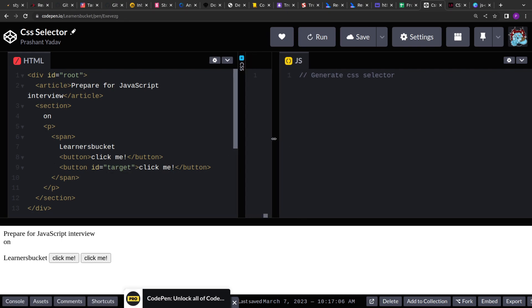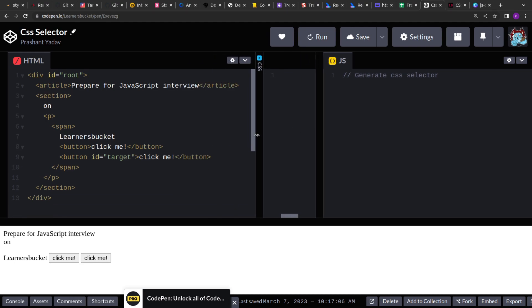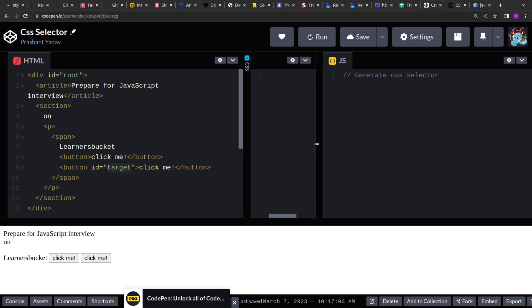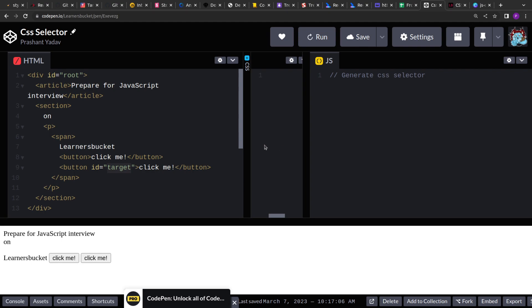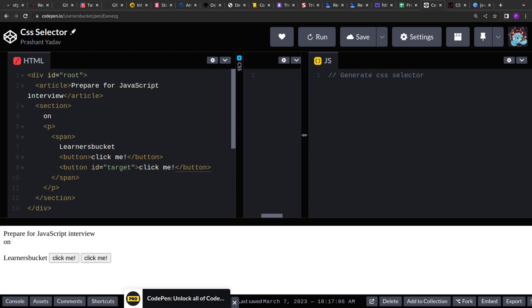Let's see how we can generate the CSS. If you see the DOM structure, there are two buttons here. The second button is with the ID 'target'. Let's say without the target ID we have a certain class and we have to generate the CSS for the class. Classes can be applied to multiple elements and IDs are unique to each DOM element. So depending upon the question type the interviewer gives you, you have to slightly modify your answer.